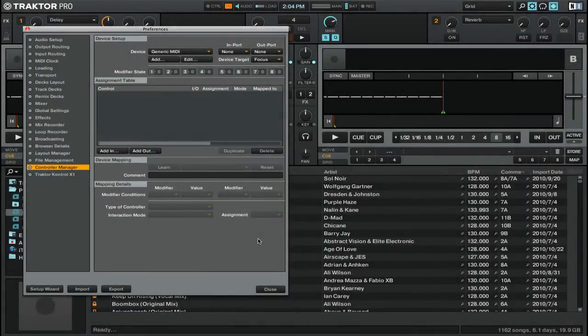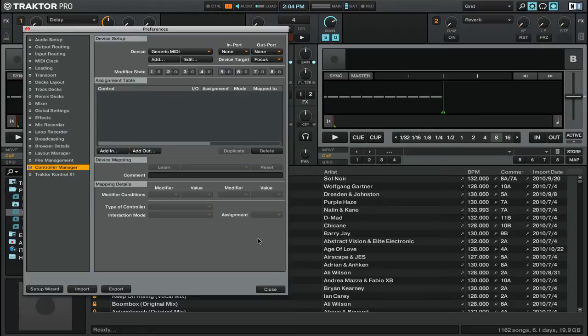Hi, this is Peter from The DJ Podcast. In this video I'm going to share a few tips that might help you if you're mapping multiple MIDI controllers in Native Instruments Traktor Pro 2.